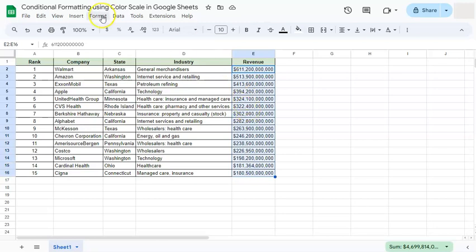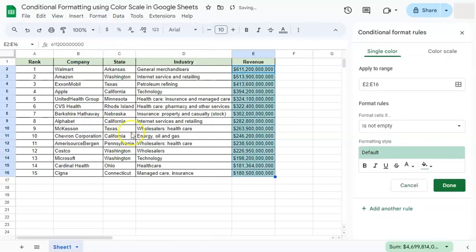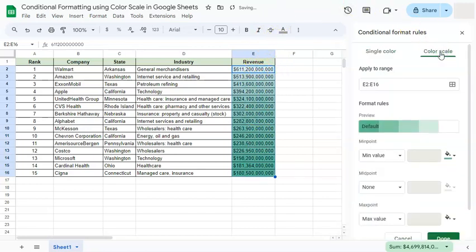First, select the range where you want to apply the format, then go to Format on your menu bar and select Conditional Formatting. On the right side you'll see your conditional format rules. On the left side you'll see the single color option, but on the right side if you click on it you'll have a color scale going from dark to light representing the different values in your column or range.